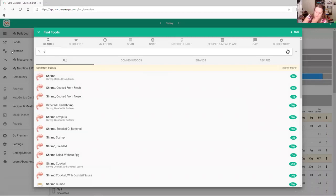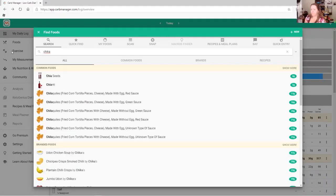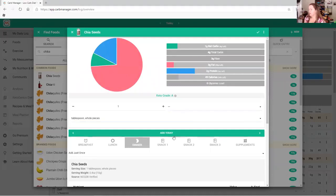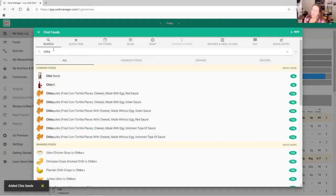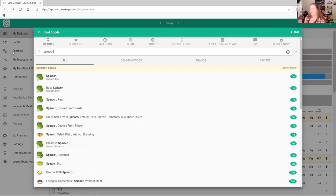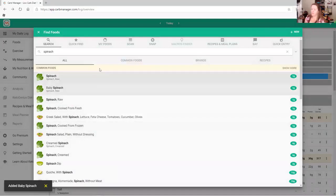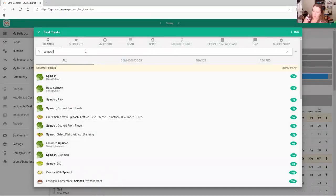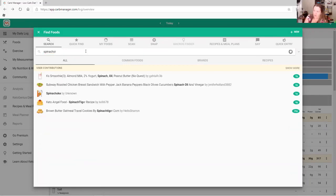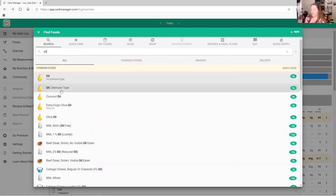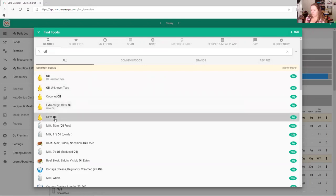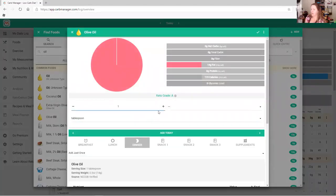Then add chia seeds again, and add some spinach — I always eat baby spinach. Watch your carbs: two cups adds about two grams of protein, which is great. Then add the oil you're going to cook this in — I use olive oil, about one tablespoon.